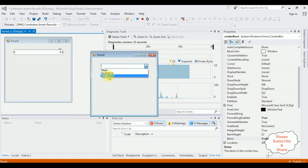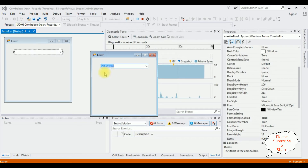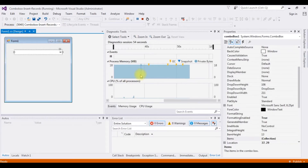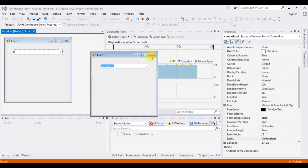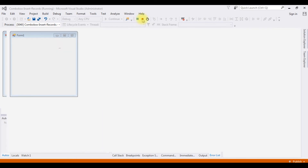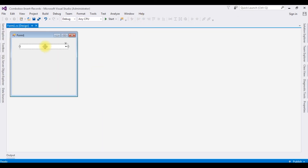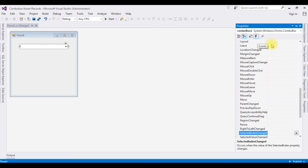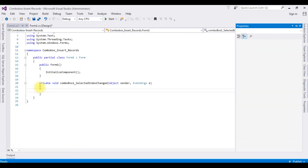Now my aim is: if I select any of these country names, for example South Africa, I want to add South Africa into this table. Stop debugging. Select the combo box, press F4, and notice the fourth option is Events — click that one. Select the SelectedIndexChanged event and double-click it. Here we got the SelectedIndexChanged event of the combo box control.